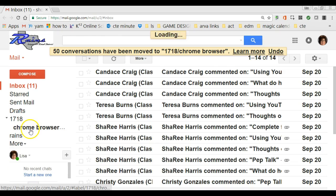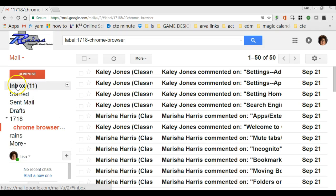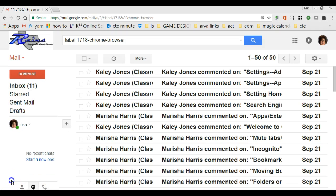So at this point, under 17-18, if I click on Chrome Browser I will see all the ones I've moved over there. Go ahead and create a label or two and send me a little screenshot of it. Thanks!